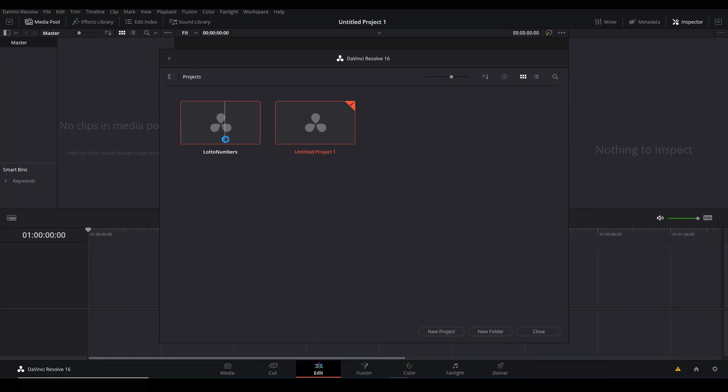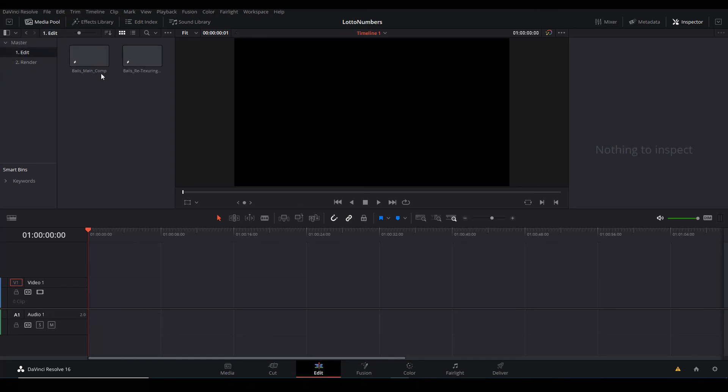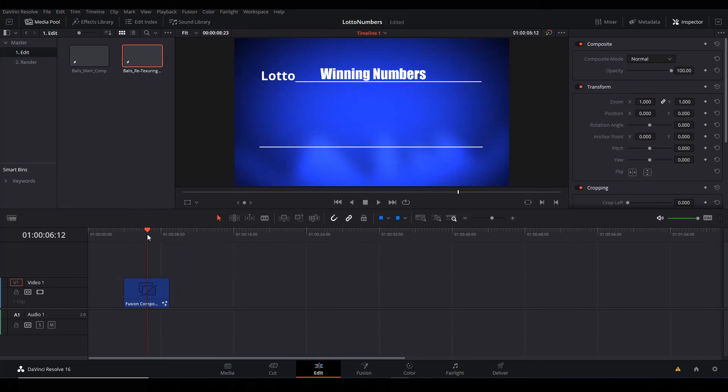Yeah, then you're going to choose that Loader Number DRA file. So right now it's imported it, and then we can double-click to open it. So I've got two folders: Edit and Render. The Render has the timeline - that's the timeline you're seeing here. If you go to the Edit, we've got the same thing. We've got Balls Main Comp and then Balls Retexturing Comp.